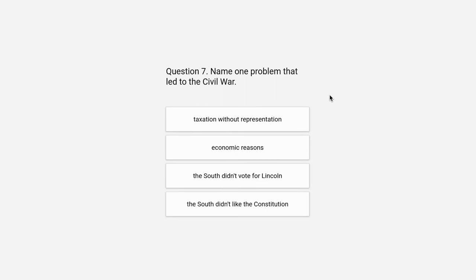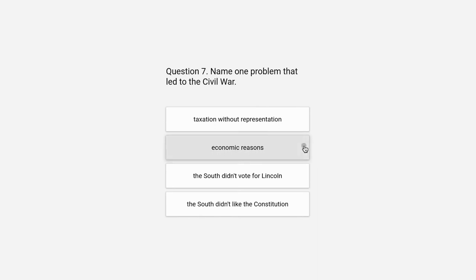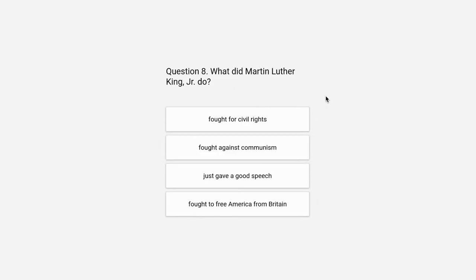Question 7. Name one problem that led to the Civil War. Taxation without representation, economic reasons, the South didn't vote for Lincoln, or the South didn't like the Constitution. The correct answer is economic reasons.